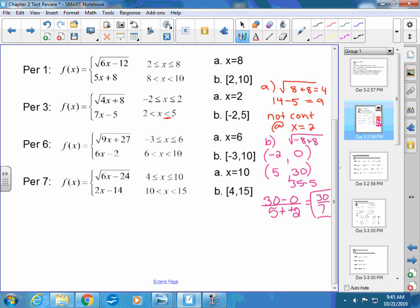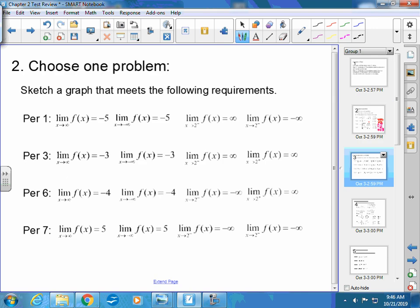So question number one is really not a huge calculus problem — it's a vocabulary question. Do you know what continuous means, and do you know what average rate of change is? Any questions on that one? All right, number two you guys did not have, so here we go.